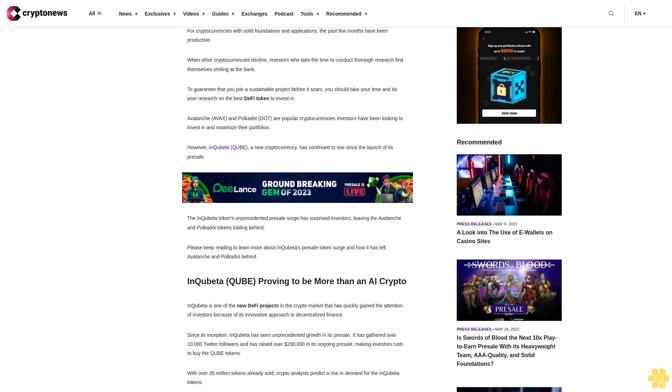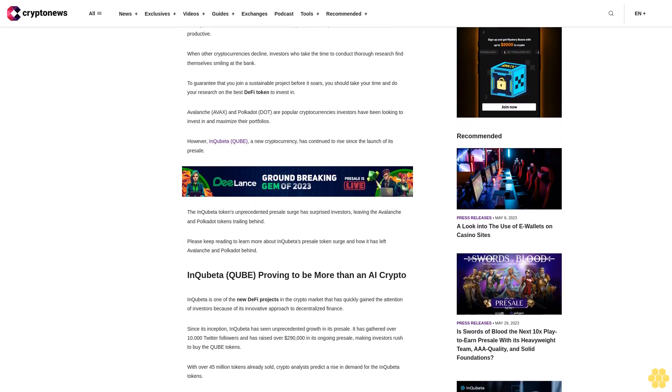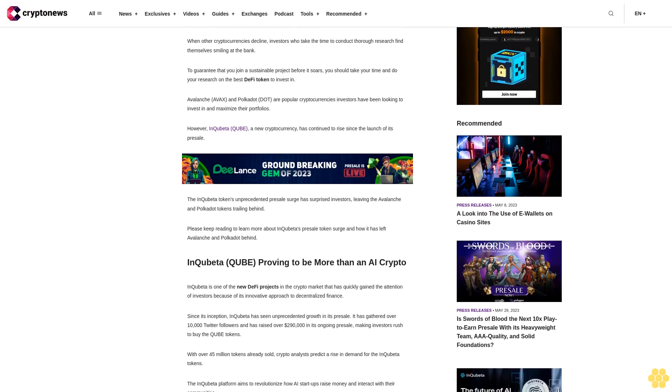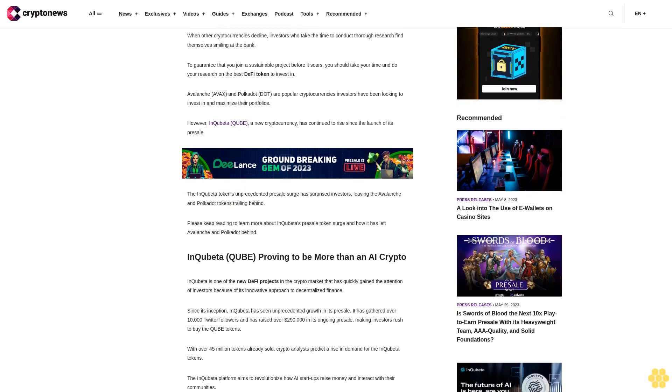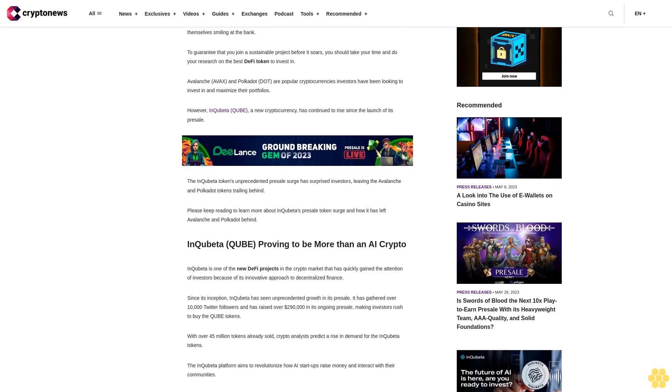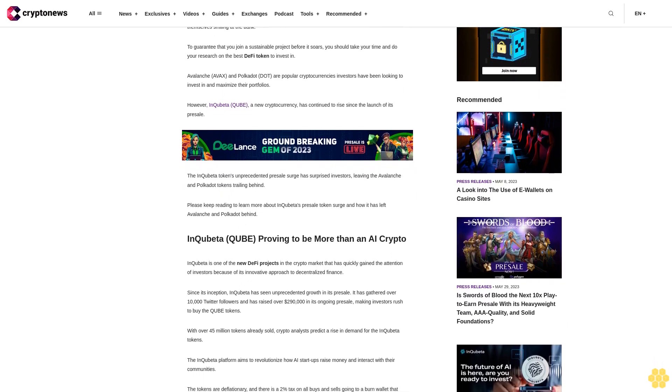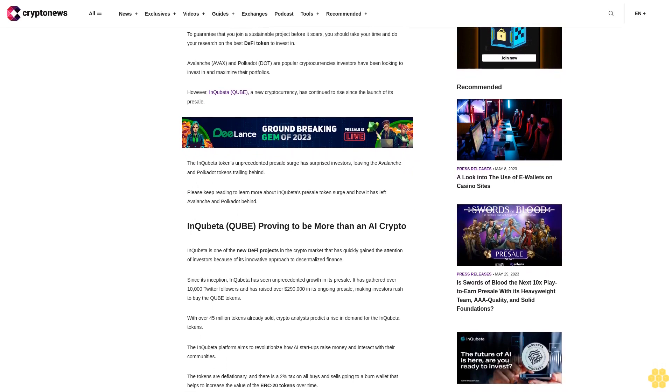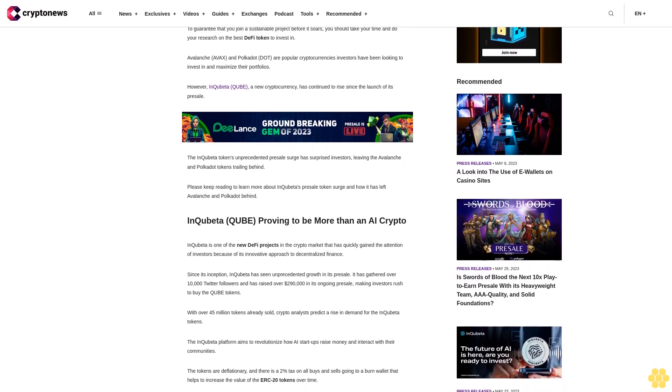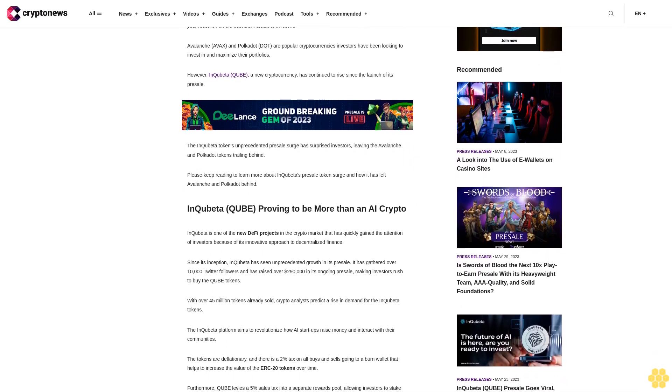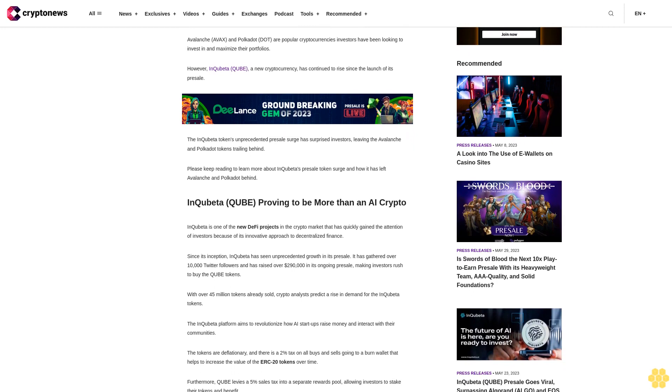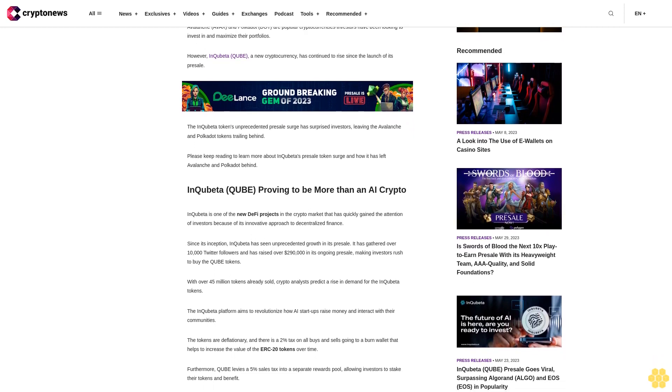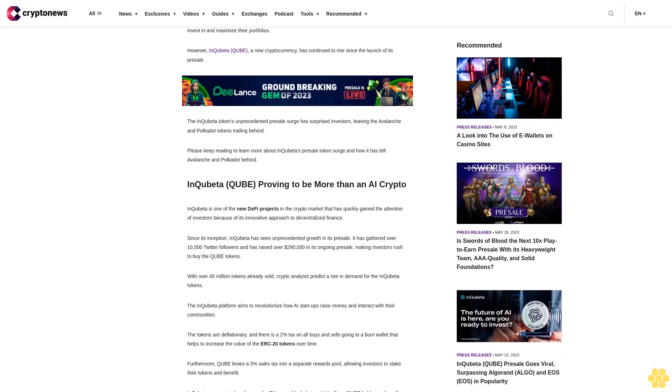The InQubeta token's unprecedented presale surge has surprised investors, leaving Avalanche and Polkadot tokens trailing behind. Please keep reading to learn more about InQubeta's presale token surge and how it has left Avalanche and Polkadot behind. InQubeta QUBE proving to be more than an AI crypto. InQubeta is one of the new DeFi projects in the crypto market that has quickly gained the attention of investors because of its innovative approach to decentralized finance.